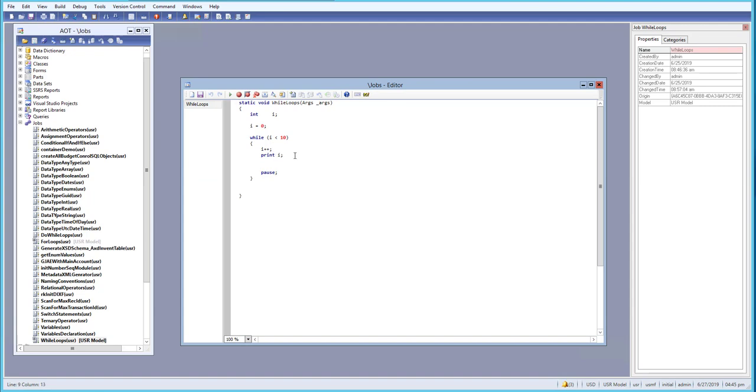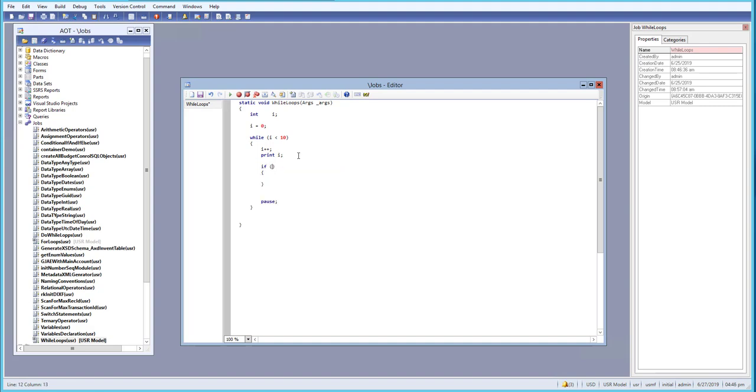And what we will do is after this printout and increment, we will check the condition if. And in this if, what we will do is if i is equals equals to five, then we want to break.